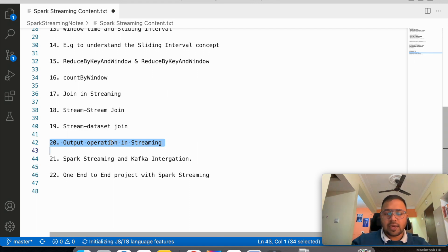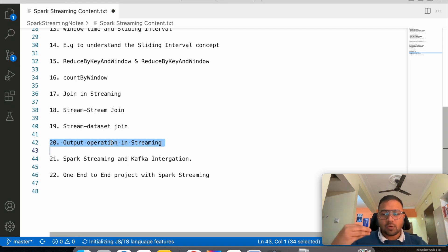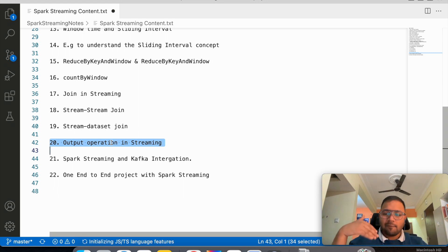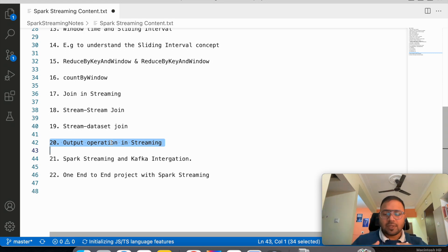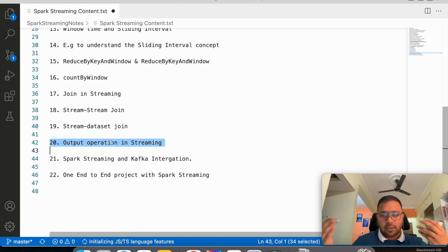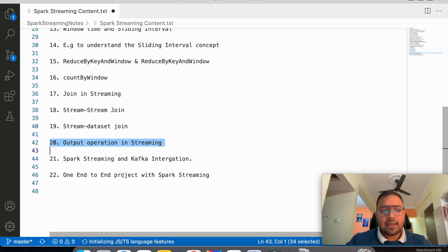Then we will understand different output operations in streaming. After that, we will cover the integration of Spark Streaming with Kafka, where we will see how to actually connect Kafka with Spark Streaming and write the code. Kafka will be discussed last, but I will make you aware of the basic Kafka terms so we can write working code.